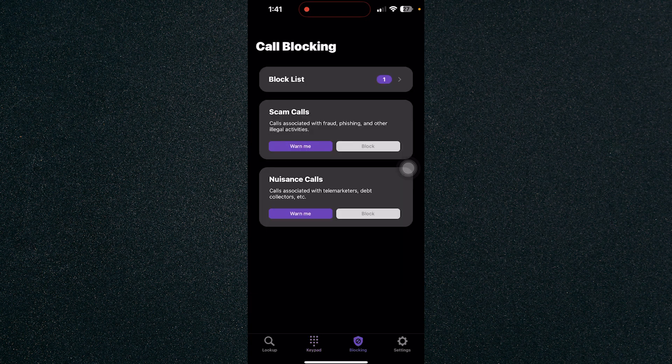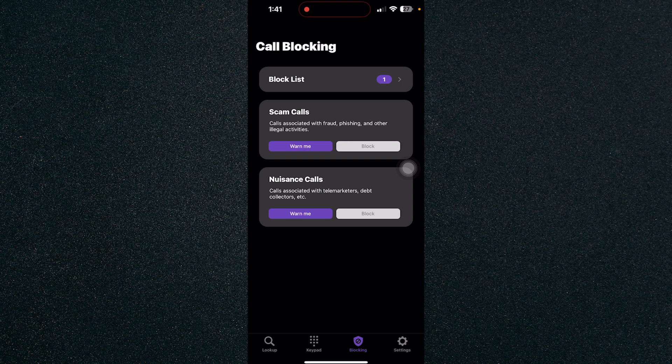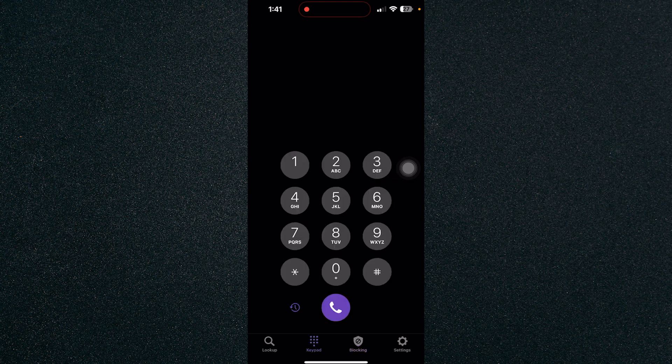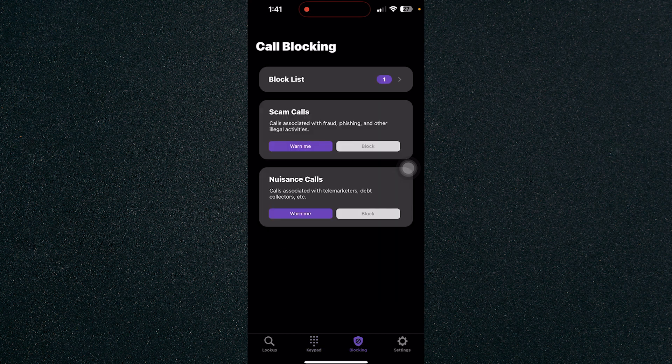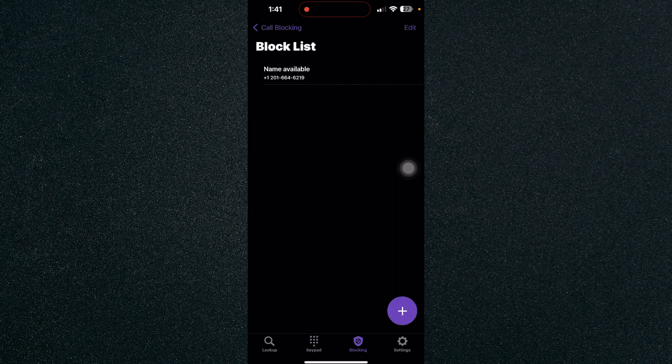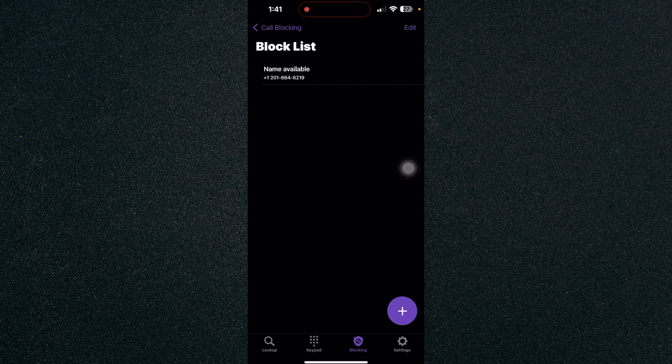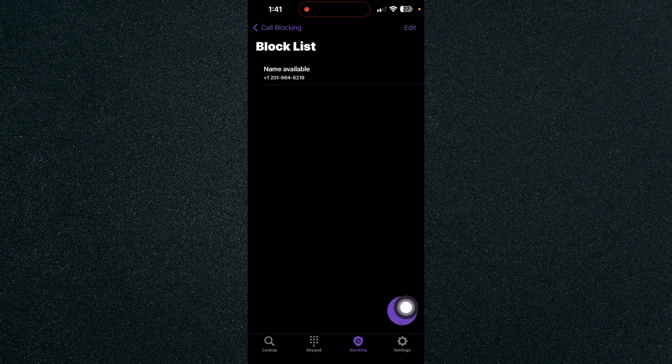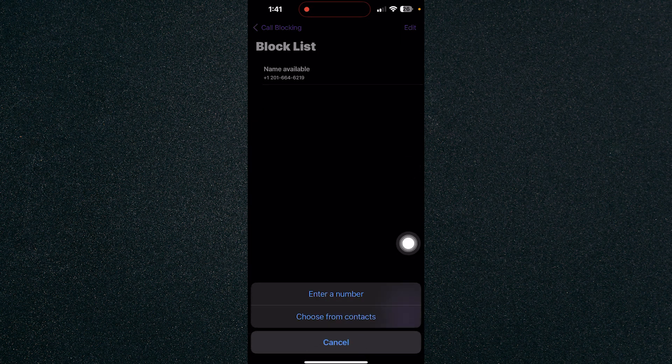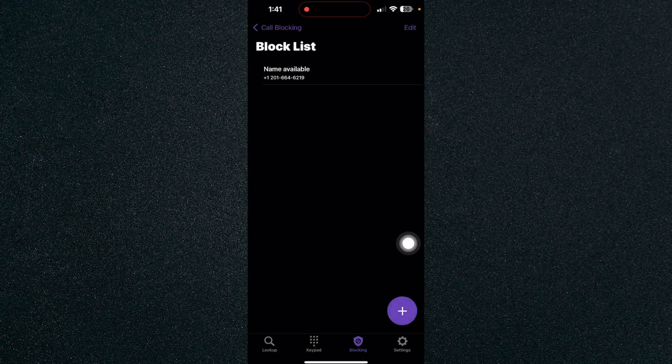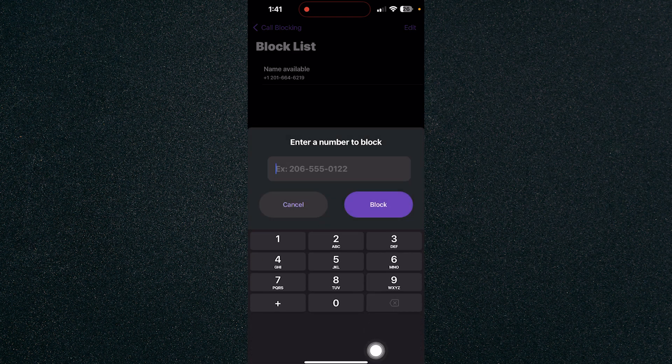Now head on over to Blocking and let's go to the Block List. Click on the plus button right here and enter a number that you want to block or the specific area code that you want to block.